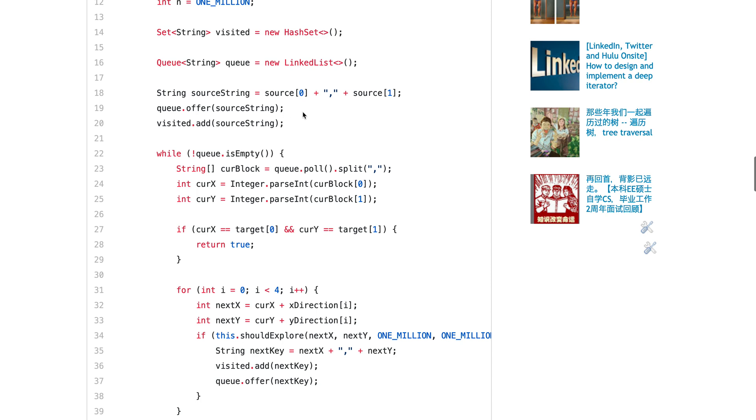So I immediately changed this to a set. Normally, I just use X with a dot plus Y as the key for the hash set, having a queue and then keep putting stuff in the queue. If you're not familiar with how BFS works, check my previous videos.